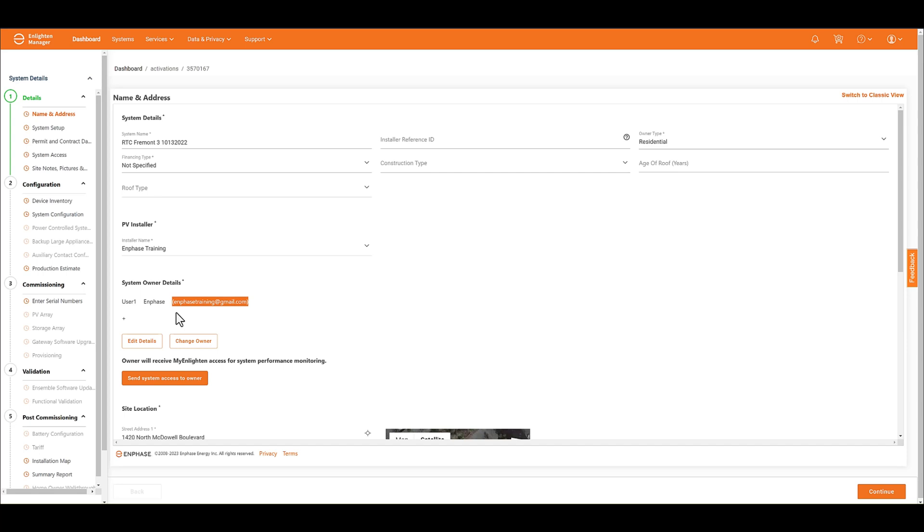Once you do that, you can just go ahead and send that email out to the homeowner. Now, this is the new version of the activation form, so it may look a little bit different.